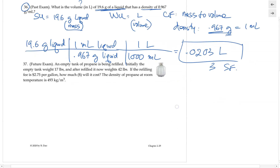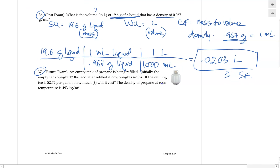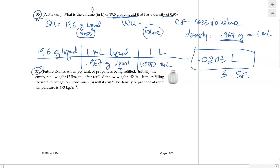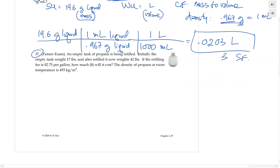Problem 37 is a very good problem to practice because it looks like a future exam-type question. Please work on it and confirm your work — the answer is 17, so check if you are able to obtain that answer.